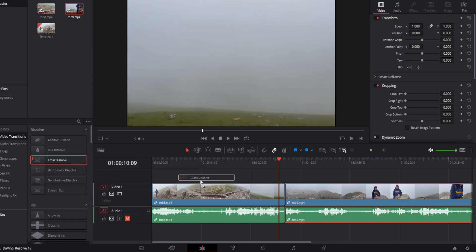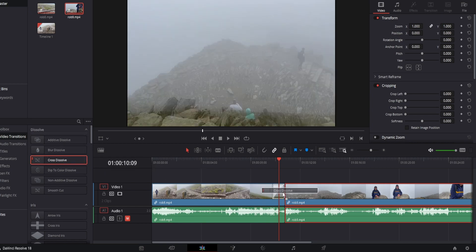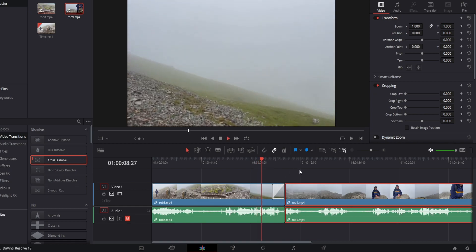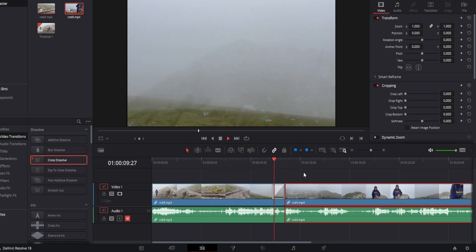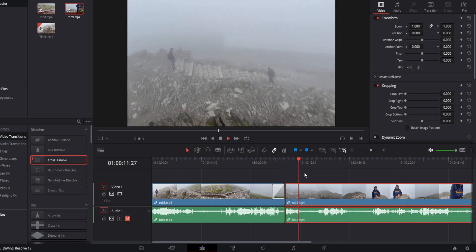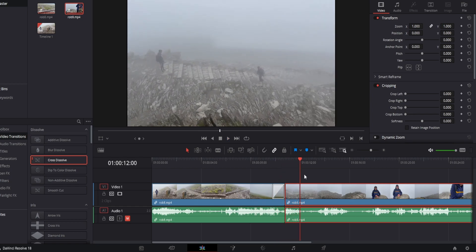So we're going to drag cross dissolve just onto the clip like this next to both clips. Now if we press play you can see it transitions very nicely to the next clip.